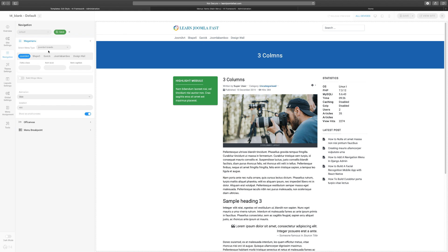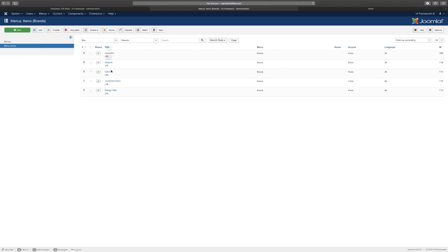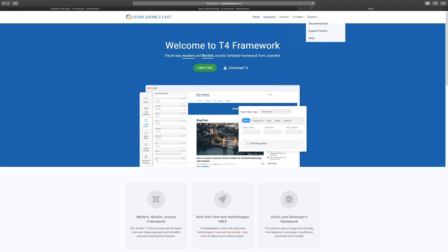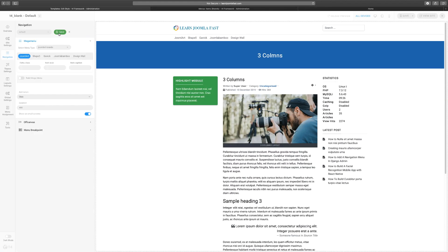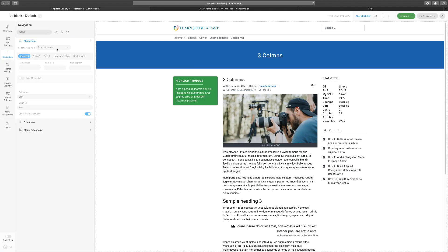When you change it, it refreshes and gives you the new menu. Right now we're going to the Joomla Brands menu. The same menu you see on the back end is the same menu you see on the front end. When you refresh the front end, the reason it didn't change is because you have to first click Save. Even though you've seen the change in real time, you have to click Save to activate it. So click Save, and when you refresh you'll notice it's showing the menus you selected on the back end.